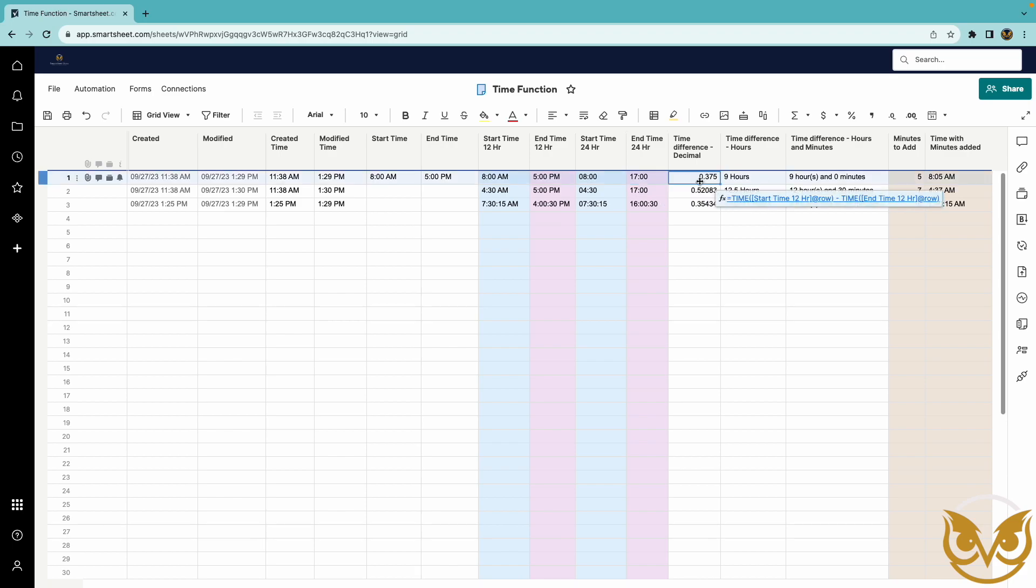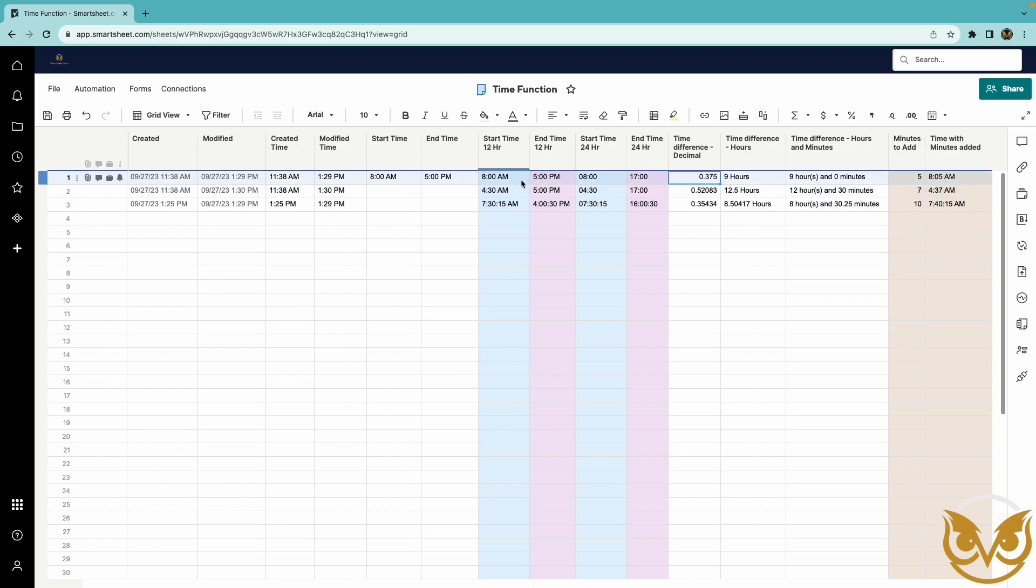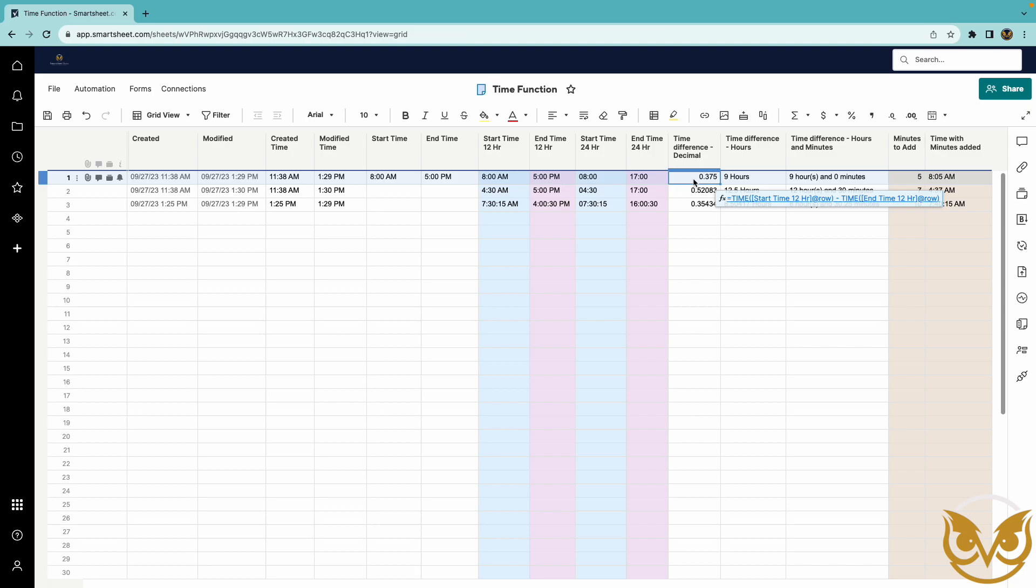You can calculate the difference in time by subtracting the time here say the start time from the end time and you are given a decimal and the decimal is in terms of 24 hours. So a one would be 24 hours and a zero would be zero and a 0.5 would be 12 hours.